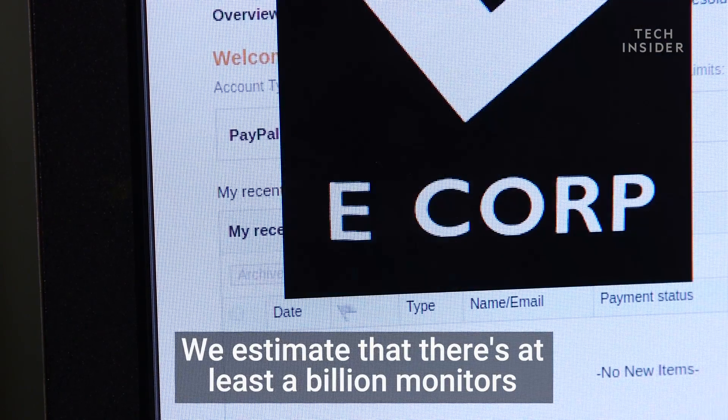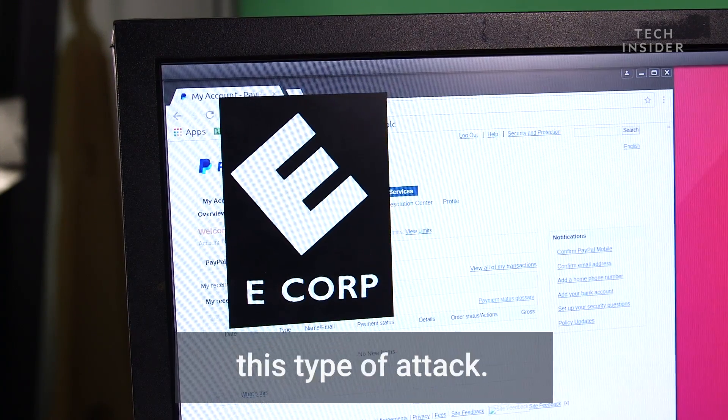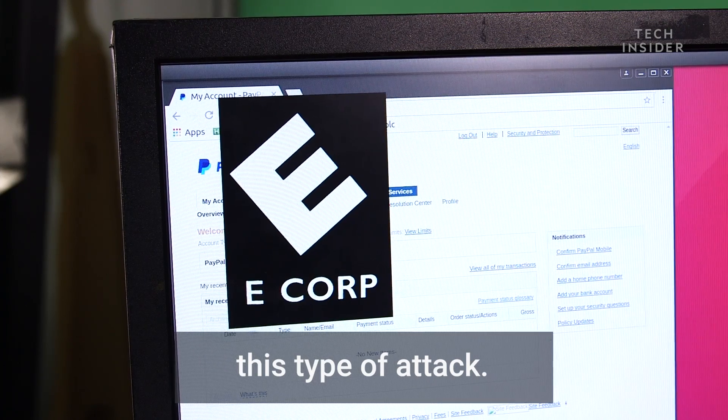We estimate that there are at least a billion monitors on the planet today that are vulnerable to this type of attack.